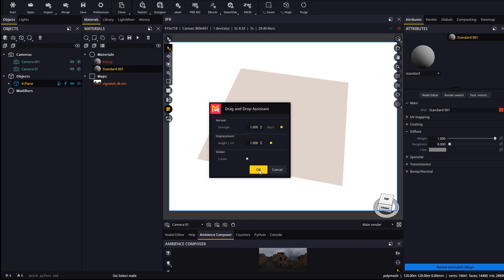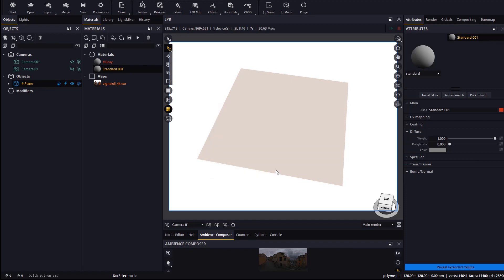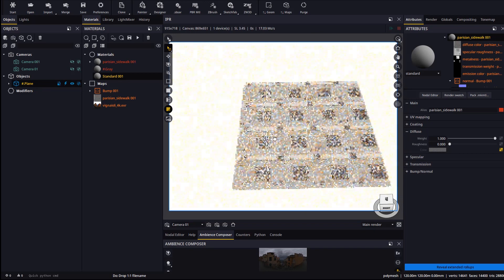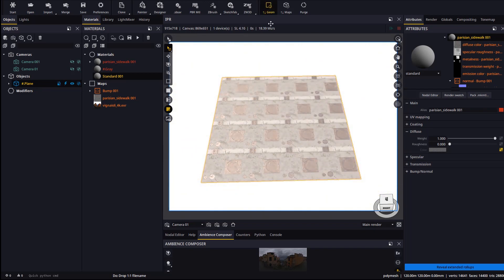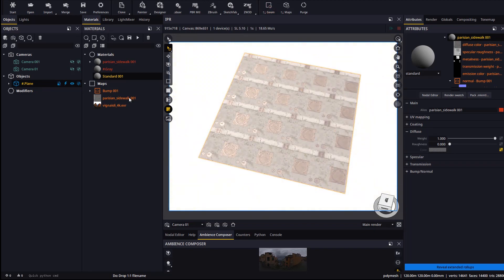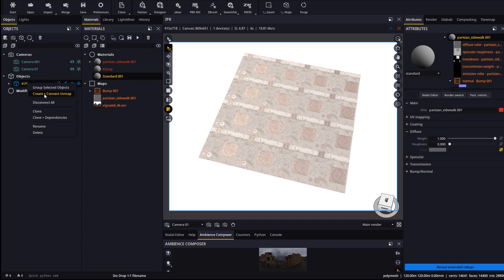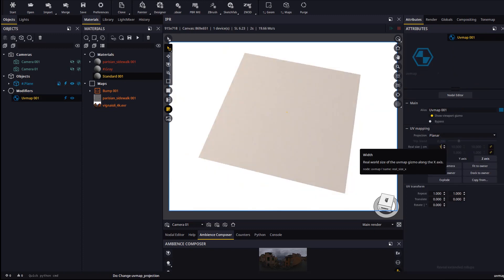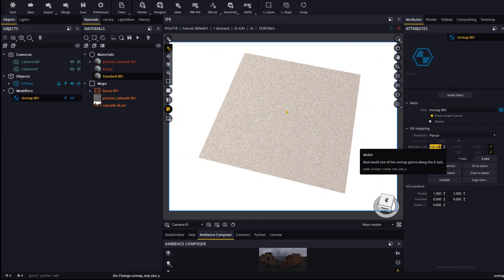Let's drop an SBSAR material and attach a UV map modifier to the plane. Let's tile it up a lot deliberately.